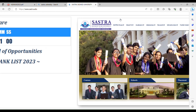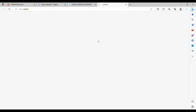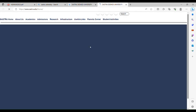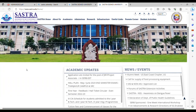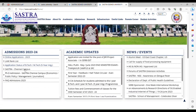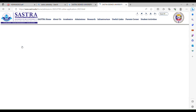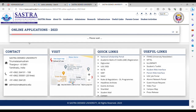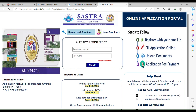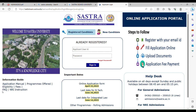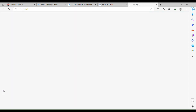On the SASTRA home page, go to Admissions 2023–2024 and click on Online Applications 2023. There you can see the Information Guide — right now it is not opening, but I have actually downloaded the PDF.